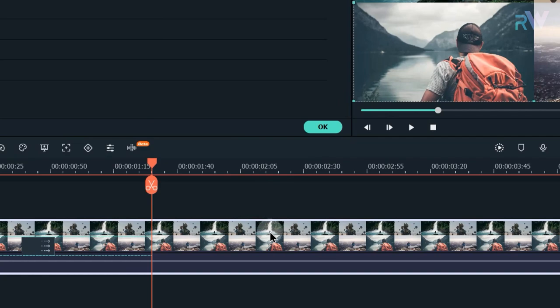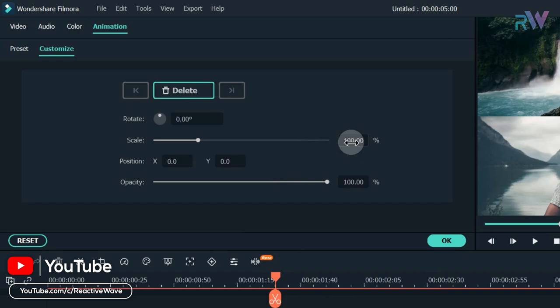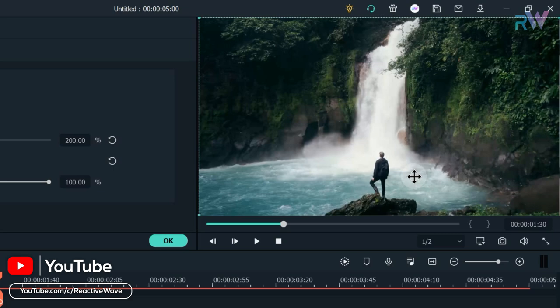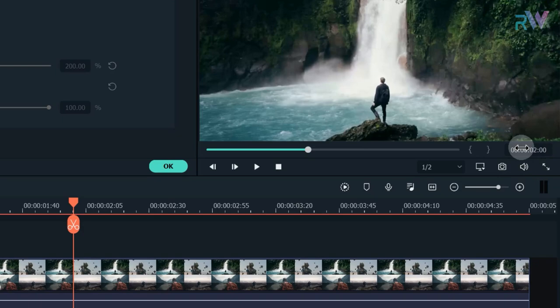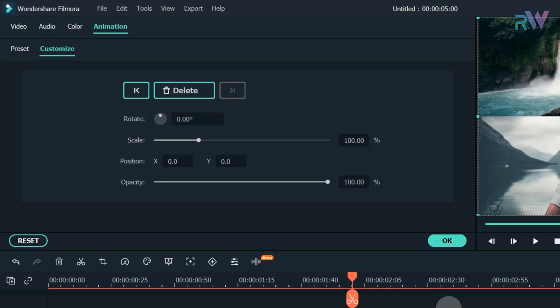Go to 1 second and 30 frames, then double-click on the video and go to Animation > Customize. Add a keyframe and change the scale to 200. Also change the position. Then go to 2 seconds and again add a keyframe and click on these two icons.